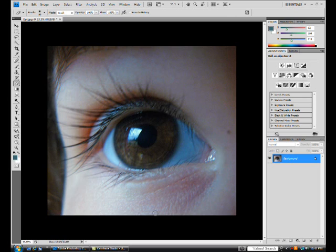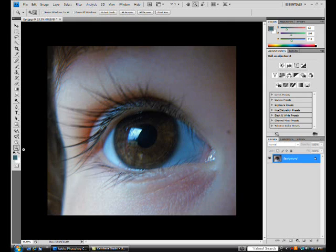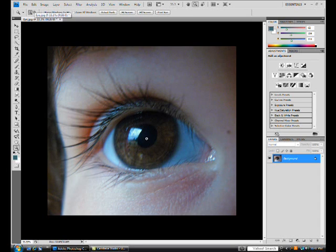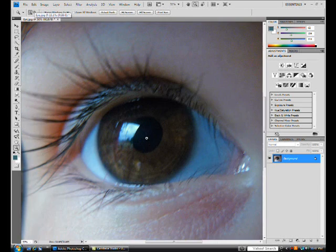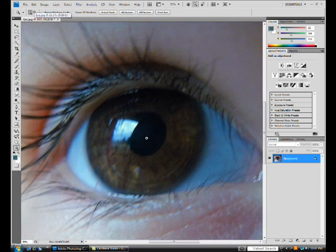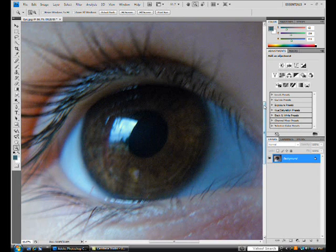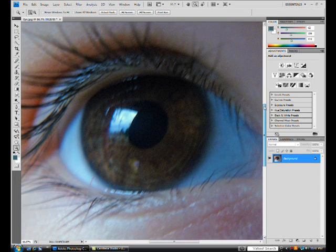So to get started, you first want to zoom in on your eye. You can do this by clicking Z on your keyboard or by clicking the magnifying glass towards the left of your screen. Make sure there's a plus in the center and zoom in. Center the eye so it's easier to work with.